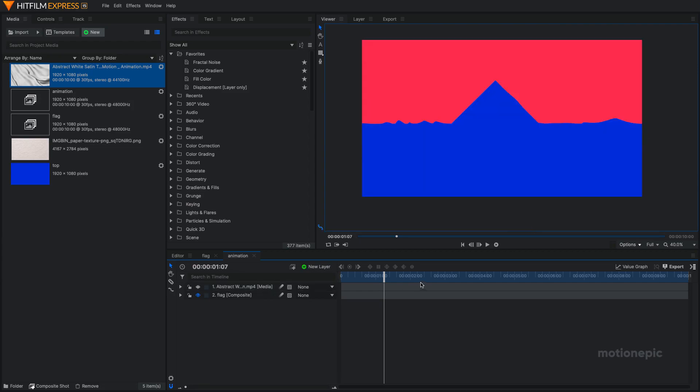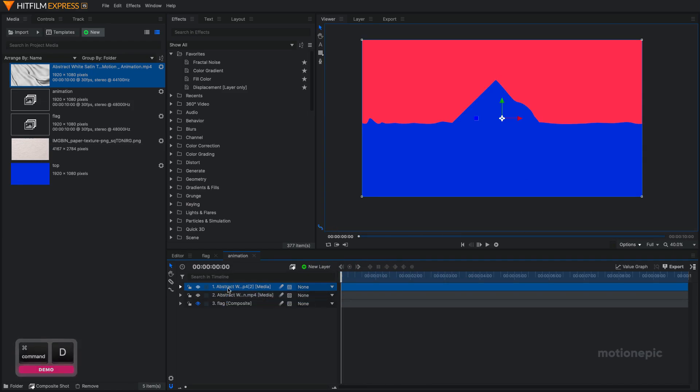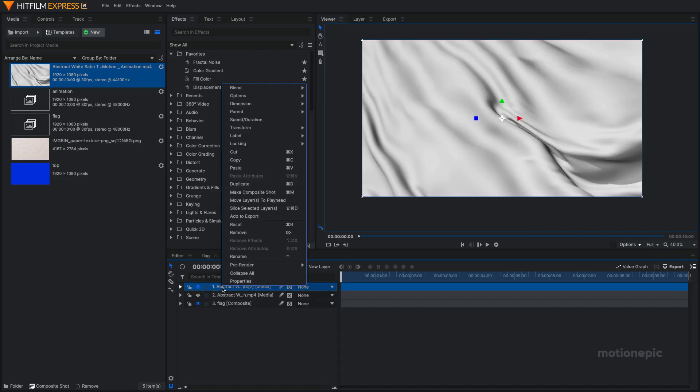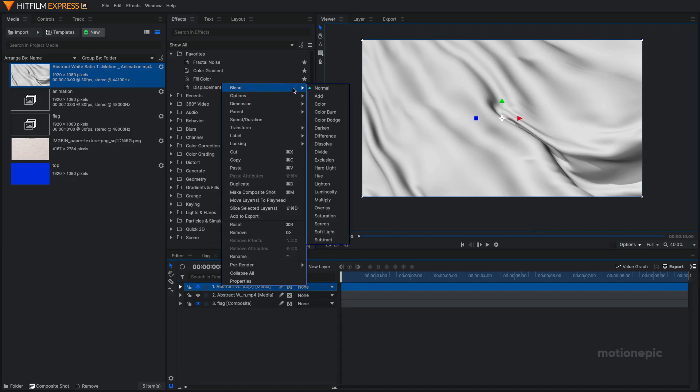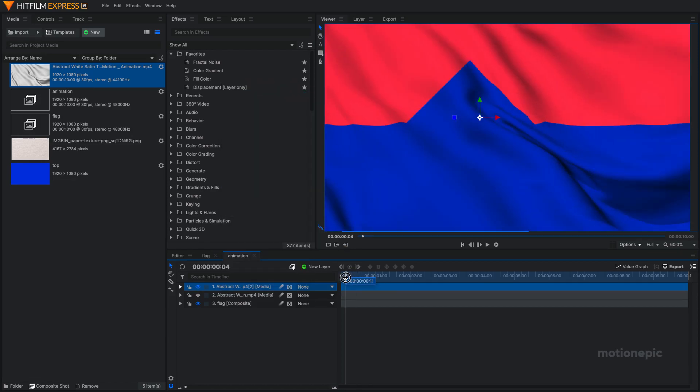Now to make it look more realistic, all you have to do is just duplicate your stock footage with Ctrl+D or Command+D if you're on a Mac. Unhide it by clicking on the eye icon and right click on it and change its blending mode to Multiply.